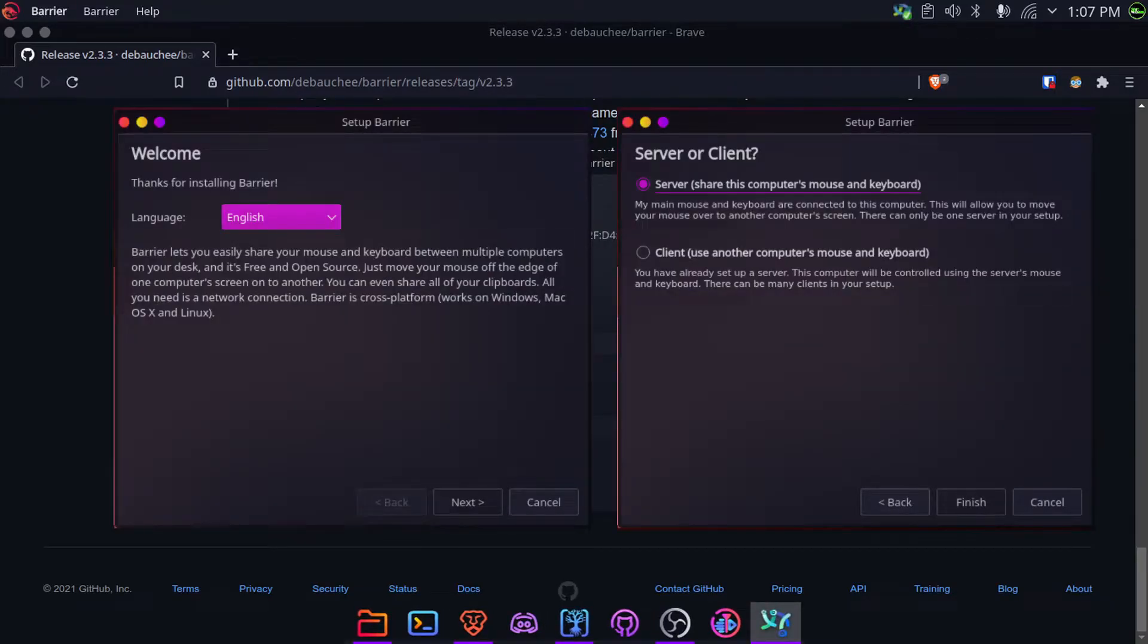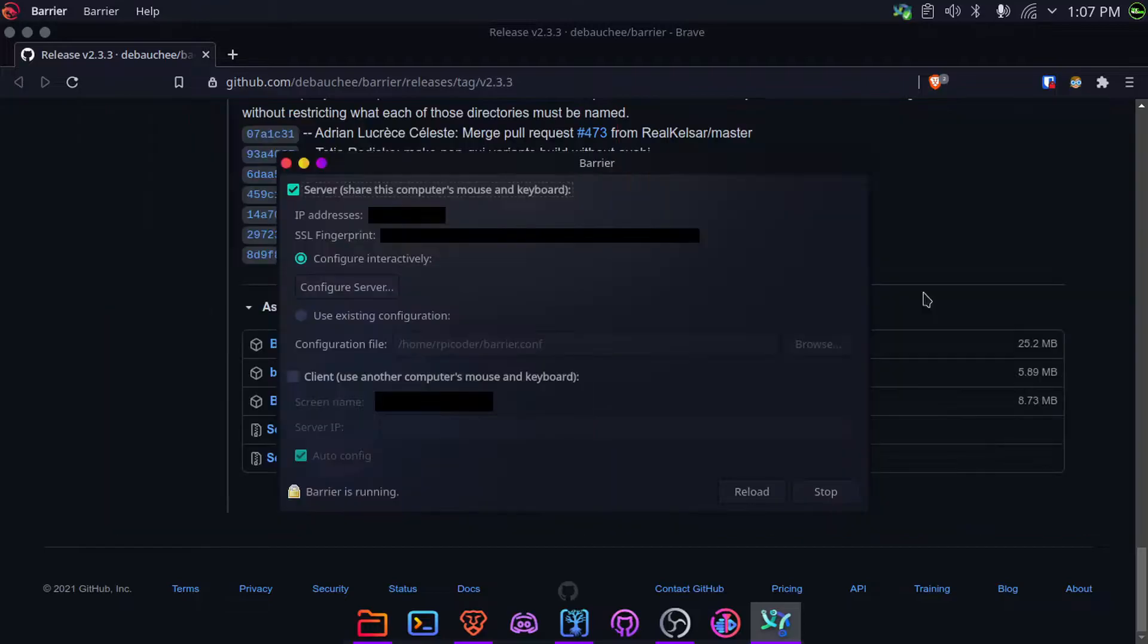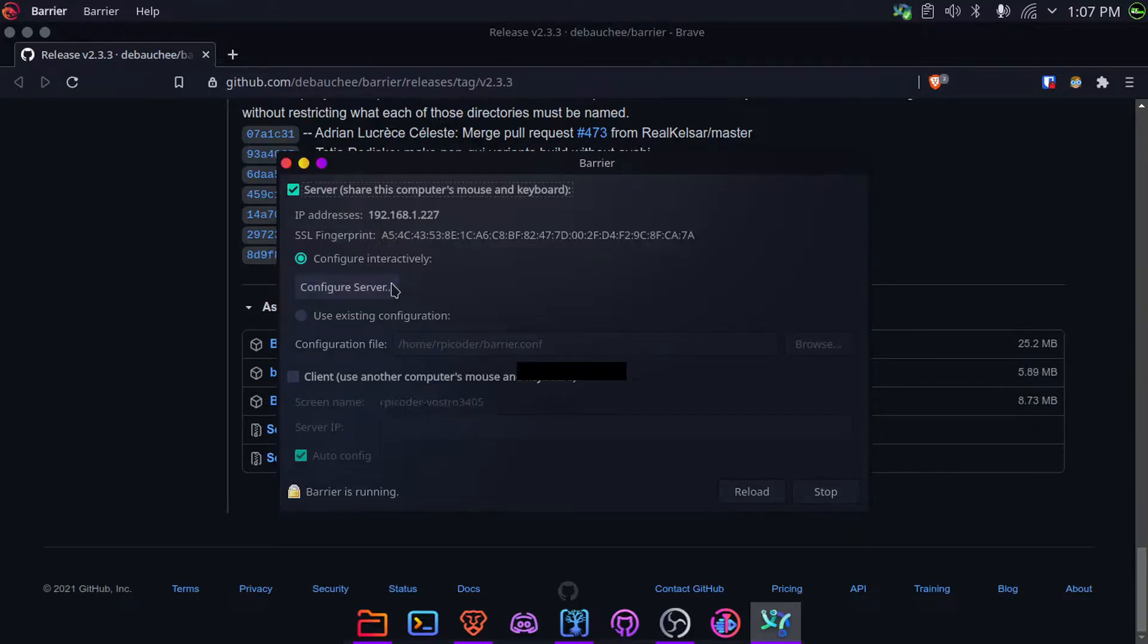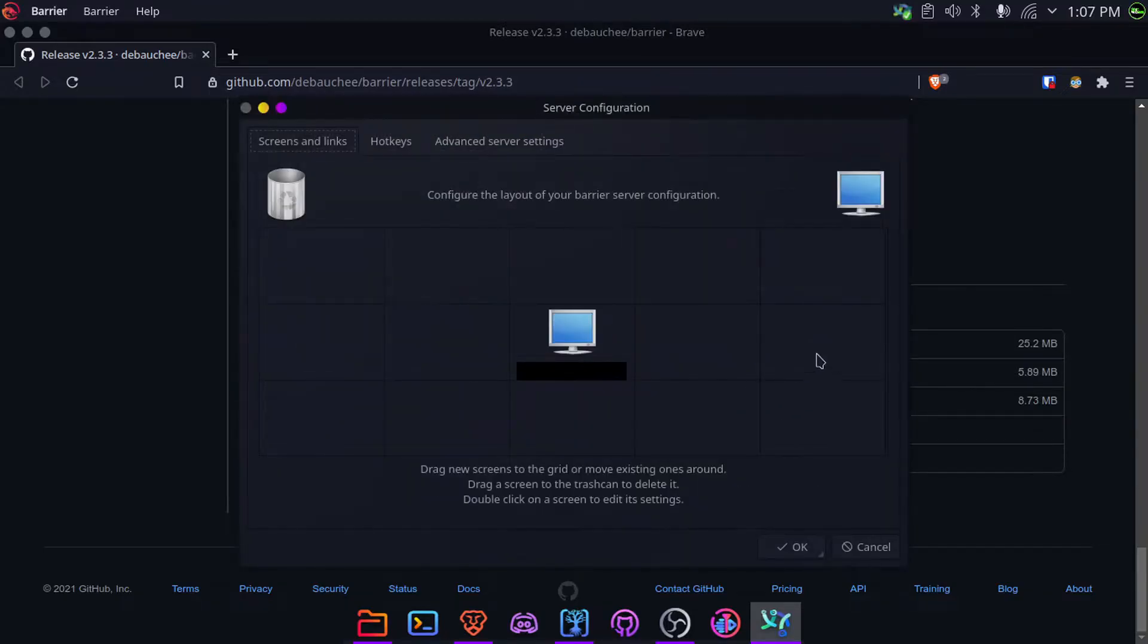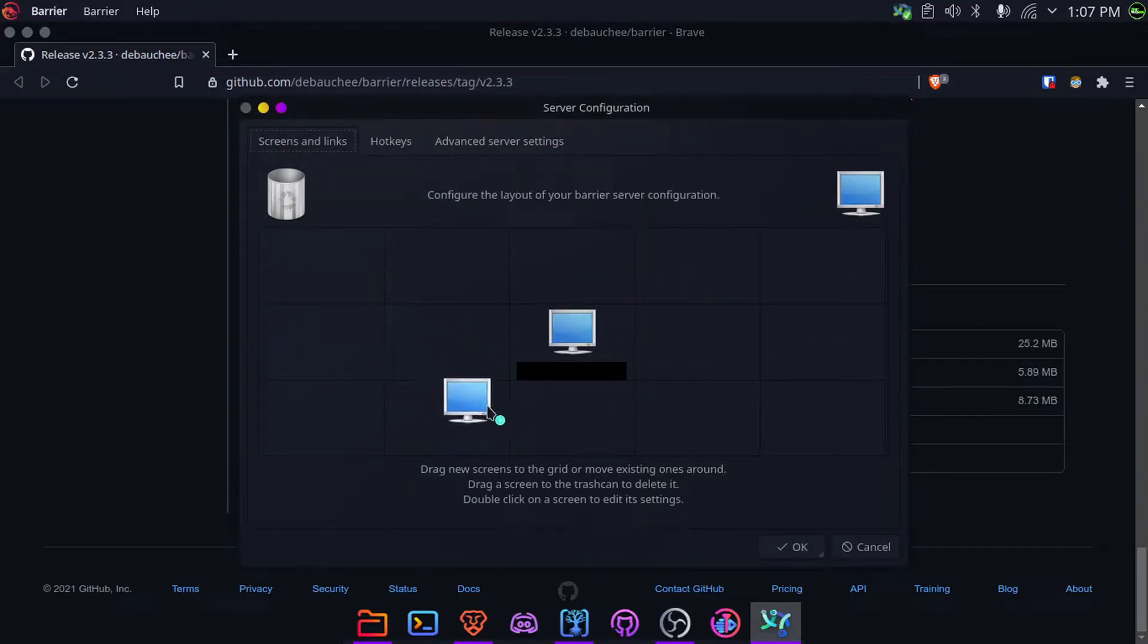You will have to finish a small setup. We have to choose your language and choose if you want to set up a server or a client. If you're using your laptop, click on Server and click on Finish to finish the setup. Once you have finished the setup, you will get this window. Here, click on Configure Server, then drag this monitor to any direction of this other monitor.